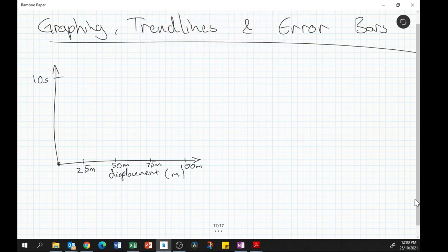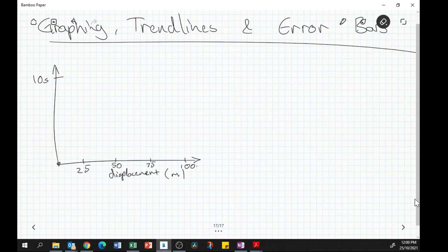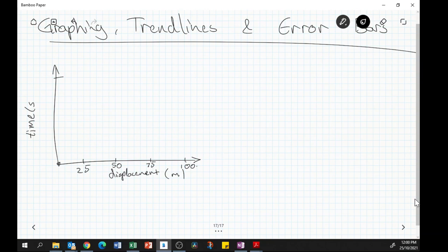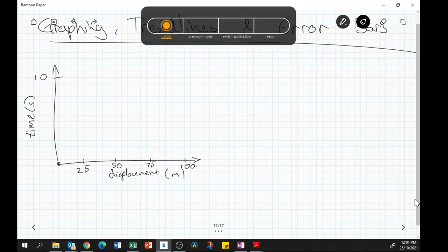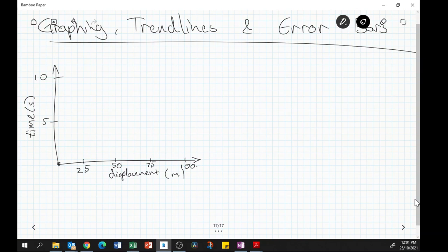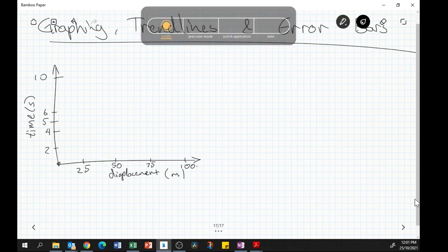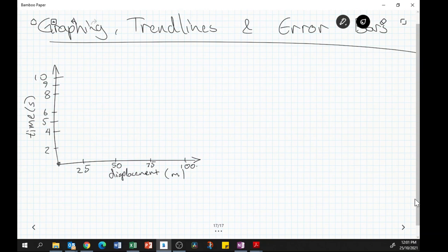The y-axis goes to 10 seconds — no need for units on each individual tick value, just on the label. Going up in twos: 2, 4, 6, 8, 10. The x-axis goes to 100 in increments of 20. We're looking okay here with that graph setup.